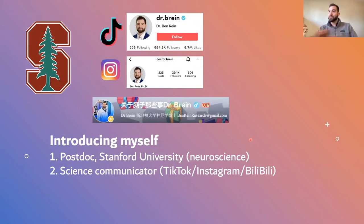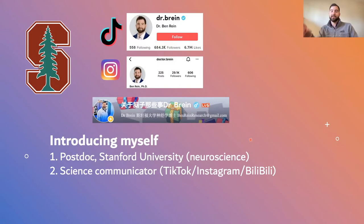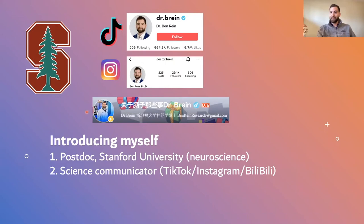Bilibili's website is completely in Chinese. I had a third party that would add subtitles to my videos and run the whole channel for me. I have over a hundred thousand followers on this Chinese platform that I actually can't even log in or control.